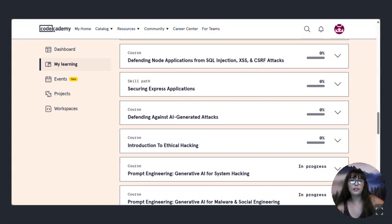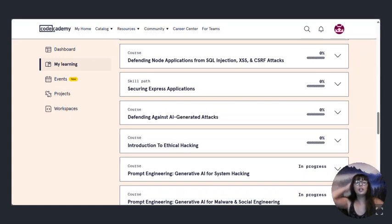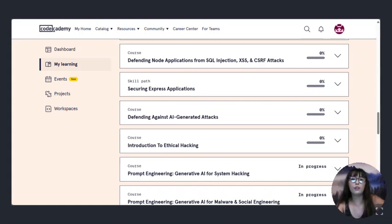There's node applications from SQL injection, cross site scripting and cross site request forgery.